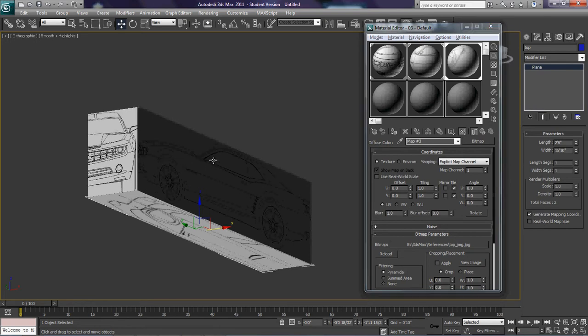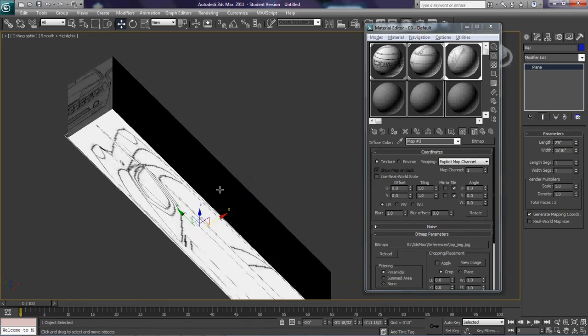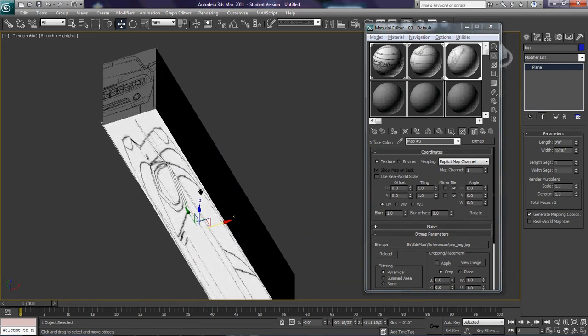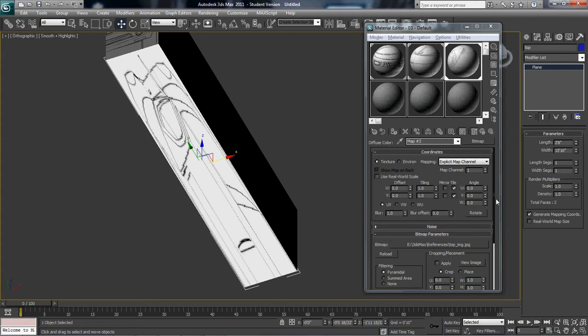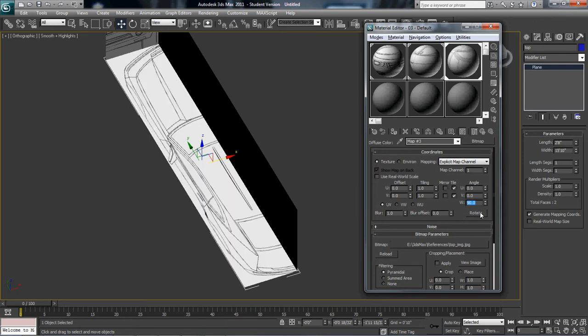Now, if you see this right here, this happens. What it is is that the texture is actually rotated the wrong direction. To fix the rotation on the texture, all you have to do is go to the W here, under angle, and hit 90. And it will flip the correct way.